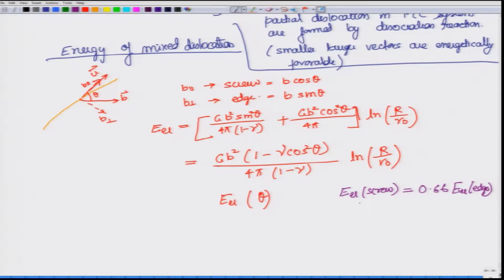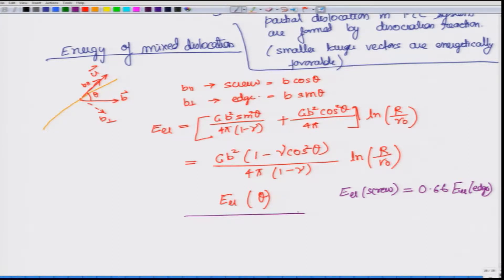If we remember, the elastic energy of screw dislocation is actually lower than the elastic energy of edge dislocation. Assuming nu equals 0.3, we get a factor of 0.66. So the energy of a screw dislocation is 66 percent of the energy of an edge dislocation, which means a material system would preferably have a higher density of screw dislocations because that way it has lower energy. The elastic energy of a mixed dislocation changes with theta.